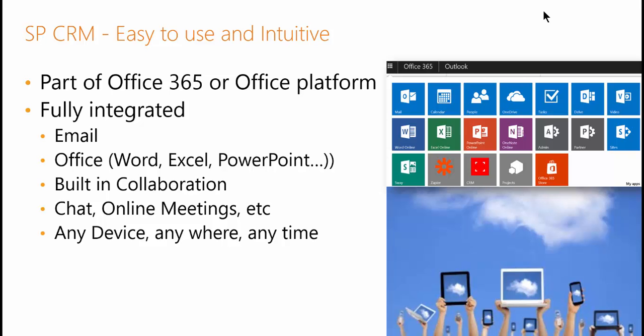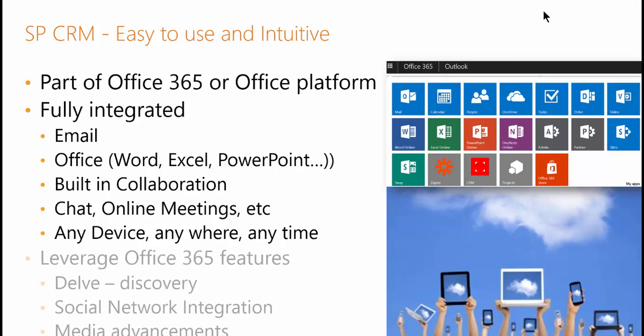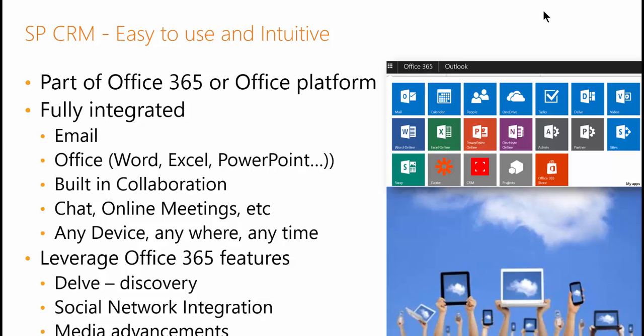And works on any device, anywhere, anytime. It also means that in the future, it will leverage future Office 365 features such as Delve, Discovery, and other powerful Office Graph features, social network integration, and media advancements.